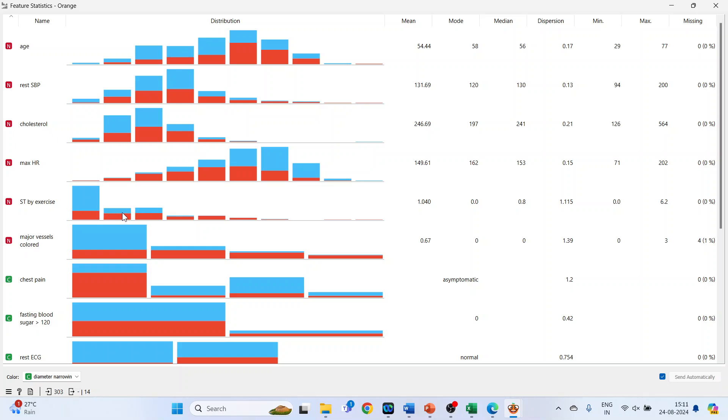Different statistics such as mean, mode, median, dispersion, minimum, maximum, and missing values are shown. The bars are of different colors, so the bars in the histogram display according to the diameter narrowing.